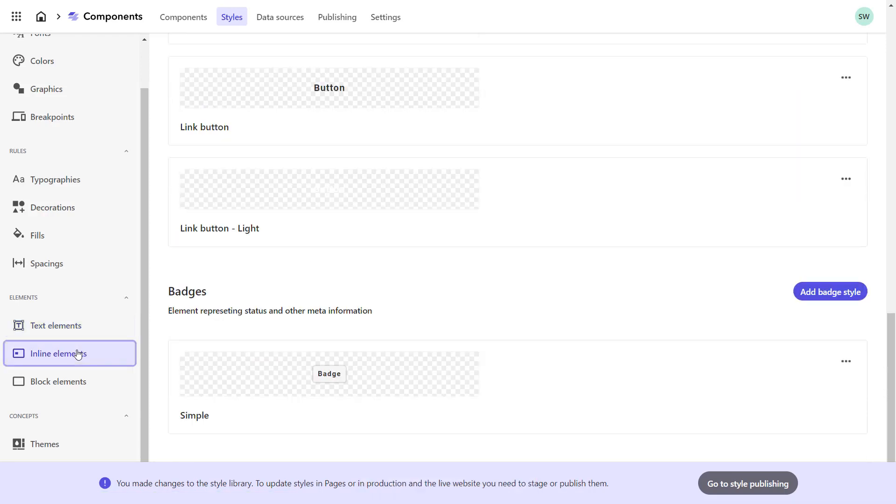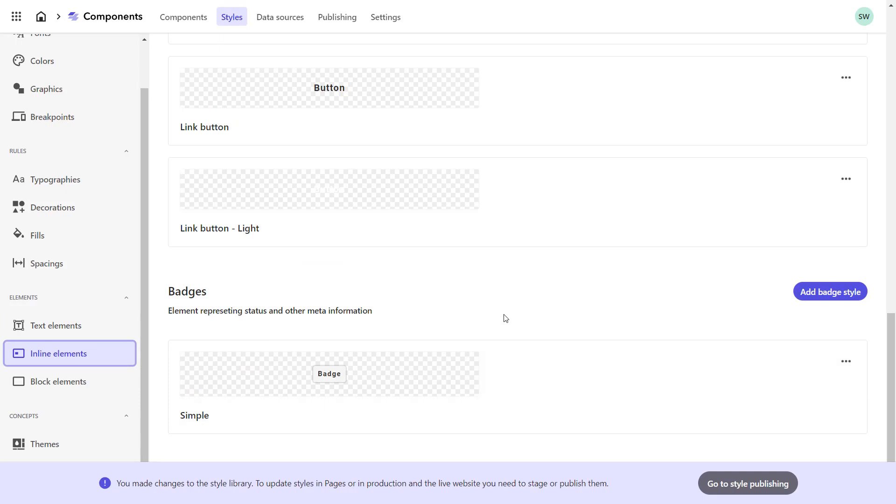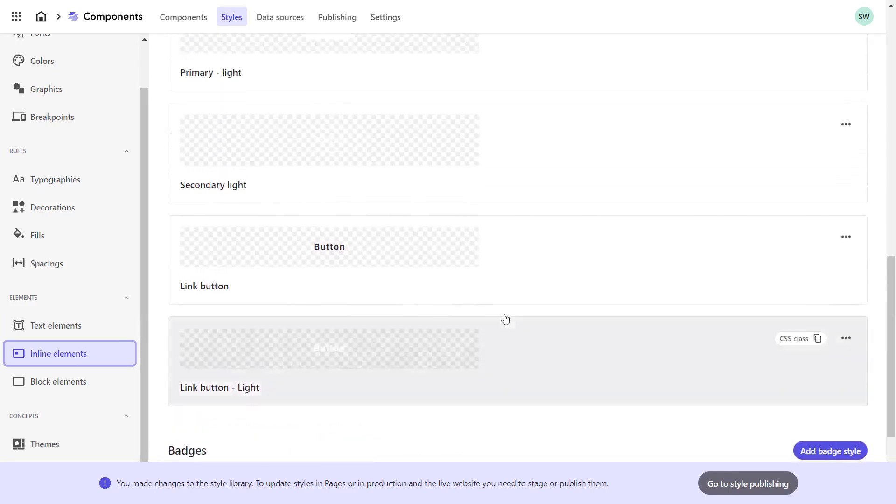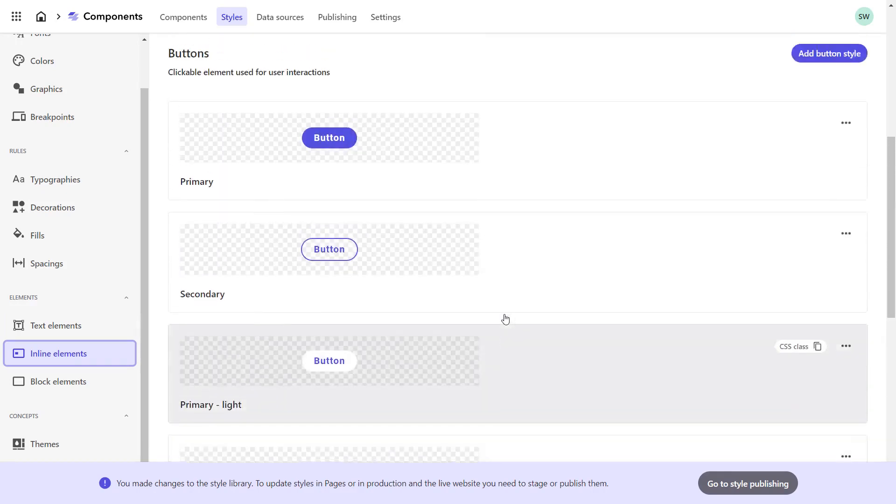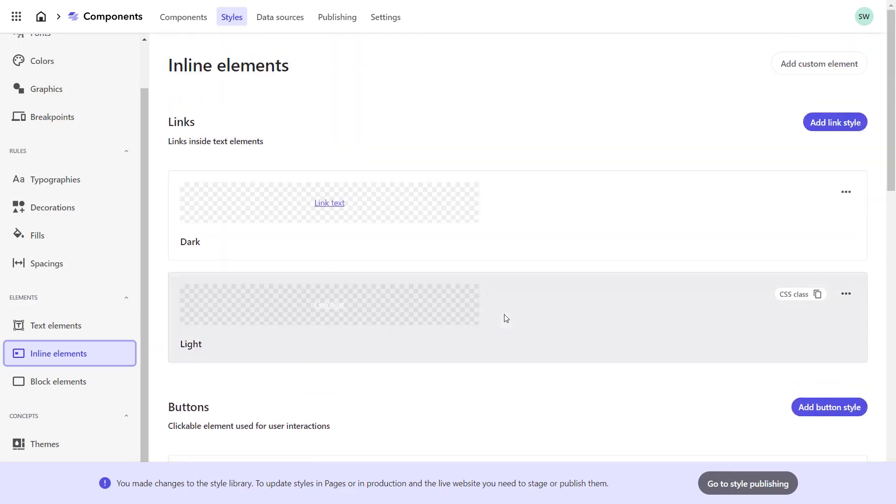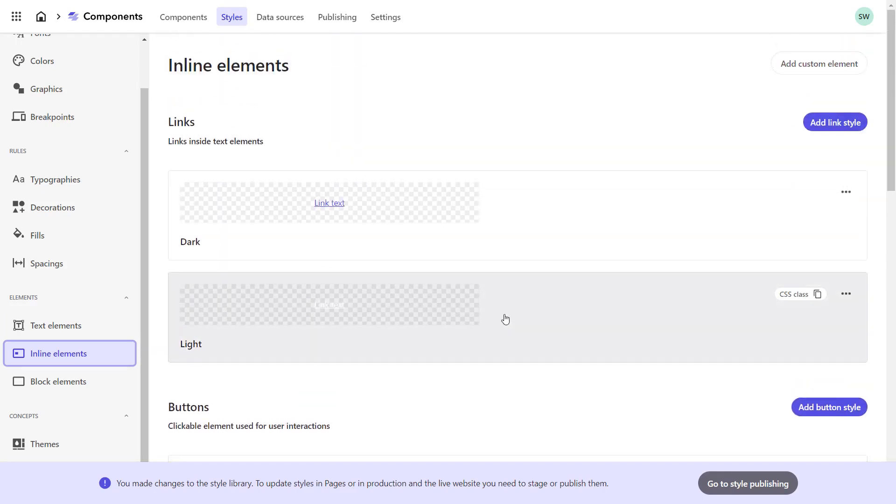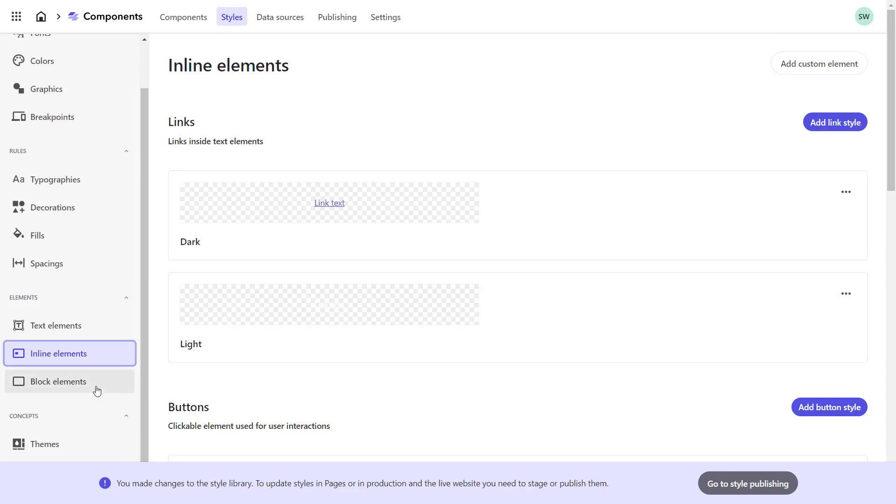In the Inline Elements section, I could set the appearance for links, buttons and badges. However, this is not required for the current component. So we'll skip it at this point.